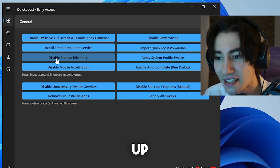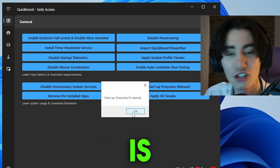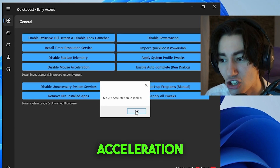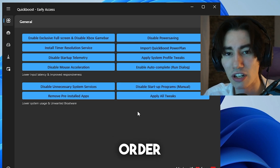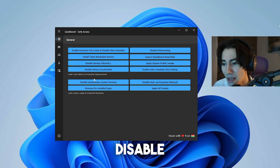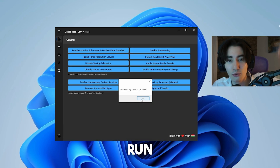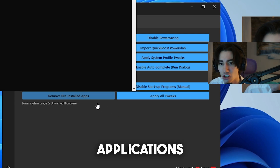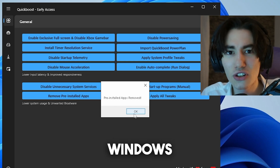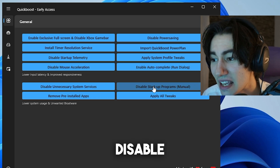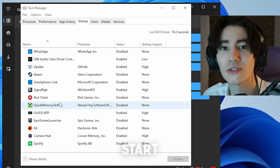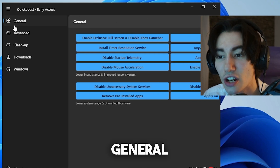Click onto it and it's already fully disabled. Next, disable Startup Telemetry — this is software installed by Windows or Microsoft that collects data from your PC, decreasing gaming performance. Next, disable Mouse Acceleration to get a more natural mouse input. Disable Power Saving — this only makes sense on a laptop. Disable Unnecessary System Services and let it run in the background. Remove pre-installed applications — these come pre-installed with Windows and no one really uses them, like the Windows Sound Recorder. Finally, disable Startup Programs and uncheck everything you don't want launching automatically when you start your PC.